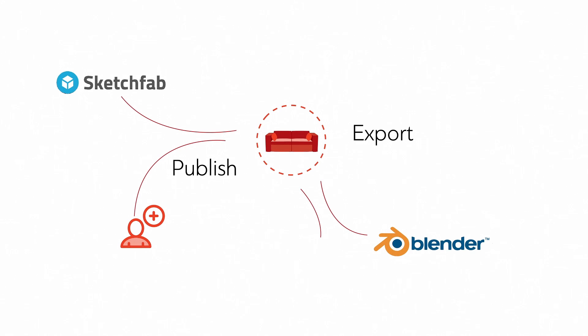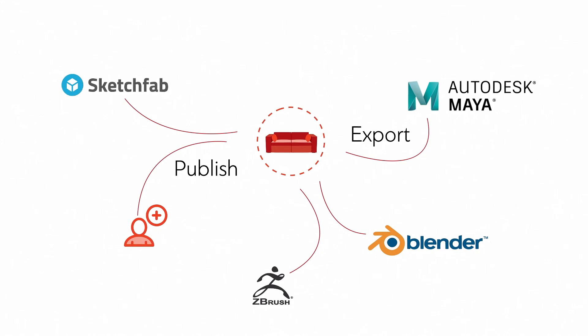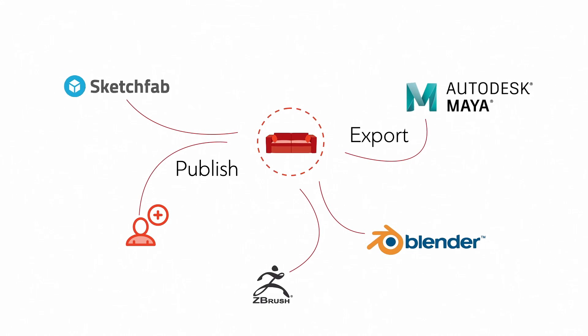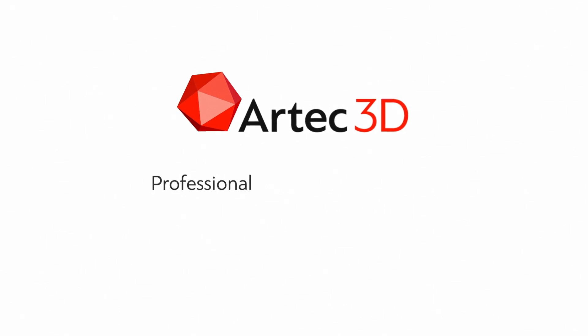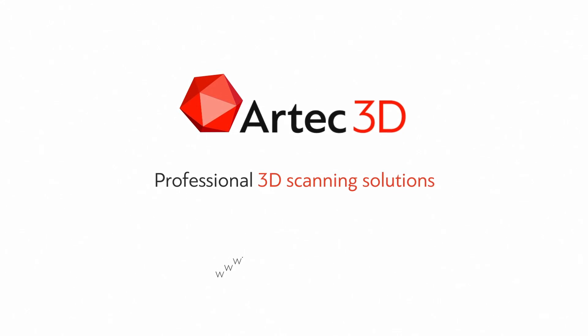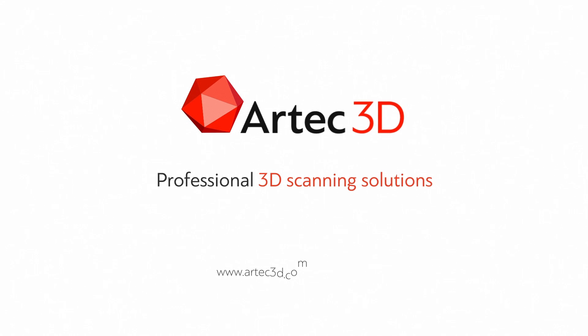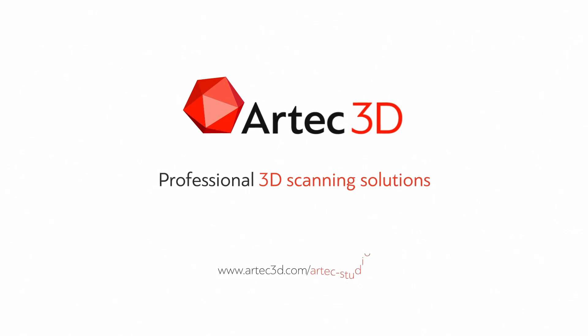Export it to any popular 3D software such as Blender, ZBrush, or Maya. Artec 3D. Professional 3D scanning solutions. Learn more at www.artec3d.com/ArtecStudio.